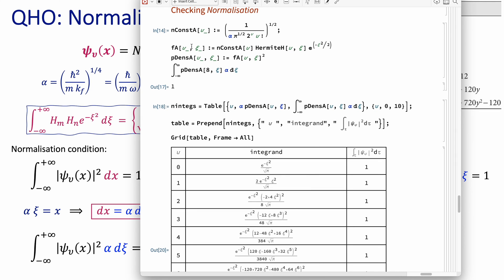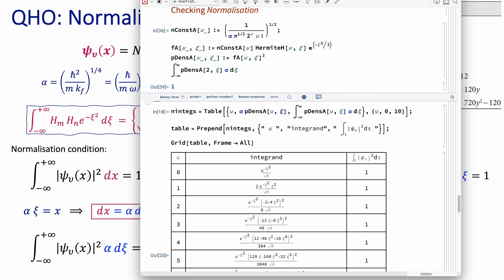Now let's verify that our wave functions are indeed normalized. I define the normalization constant, include it in the wave function definition — which has three components: the normalization constant, the Hermite polynomial, and the Gaussian function. The probability density is the square of the wave function. Integrating from minus infinity to infinity should give 1. I'm calculating for the eighth excited state, and remember: since the integration variable is chi, the substitution dx = α dχ must be applied. The integration gives 1.